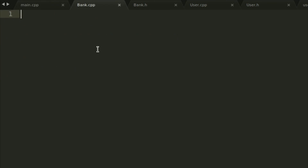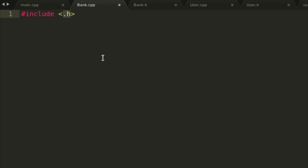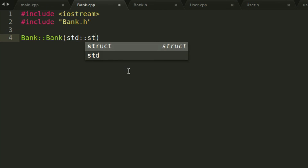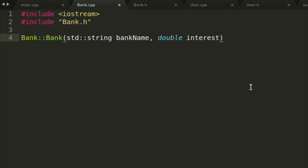Let's go to bank.cpp. Add hashtag include iostream, hashtag include bank.h, then we want to create the Bank constructor with std::string bank_name and double interest. This is basically the constructor we're going to use. In bank.h we don't need to do anything yet — we'll get to that later.